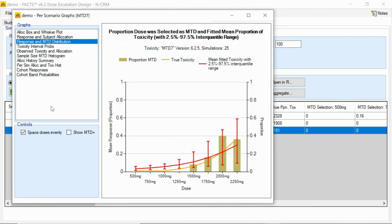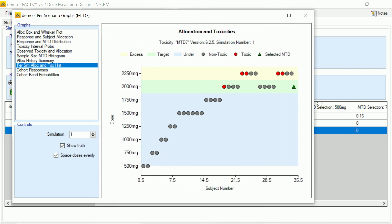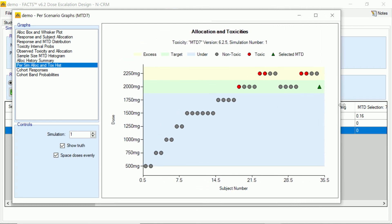Now, the other thing we should do is to look at how some of the individual simulations have performed so that we can check that we're comfortable with the way our rules and our design has panned out.